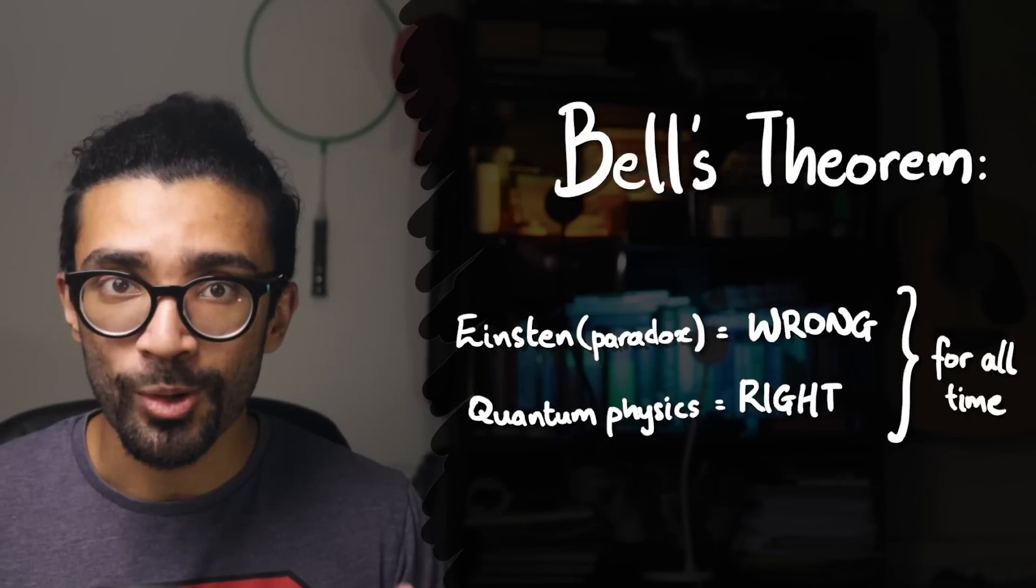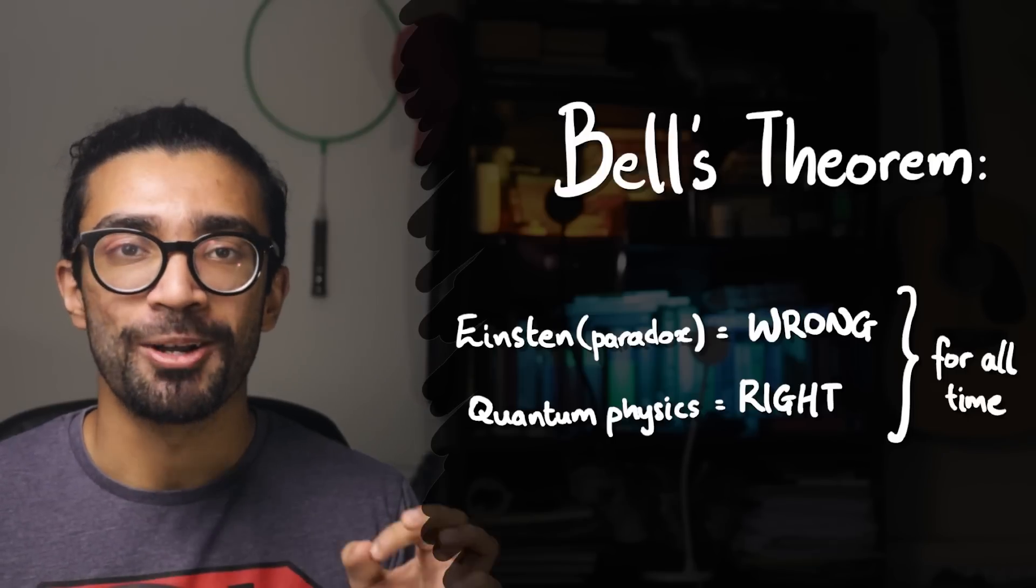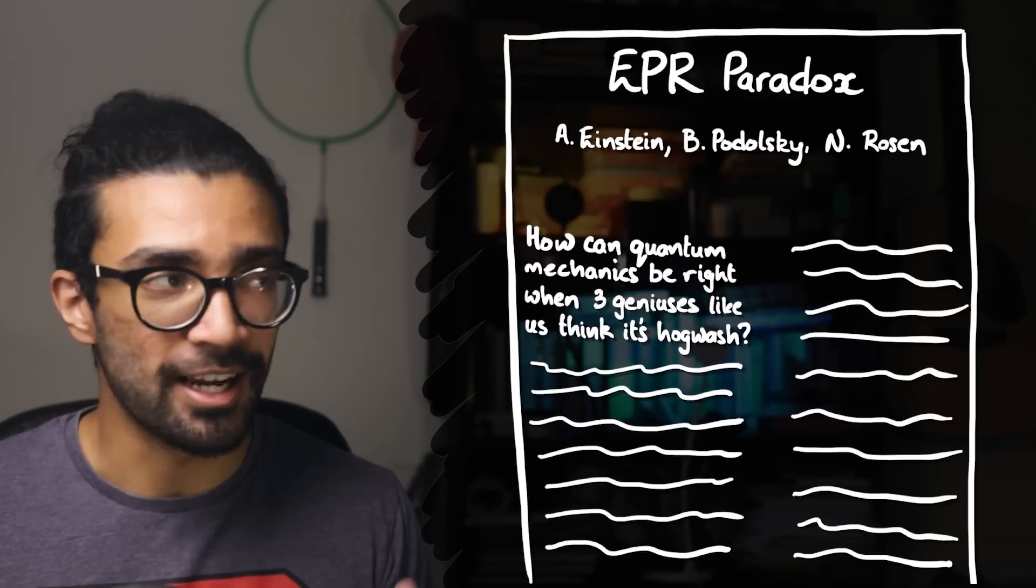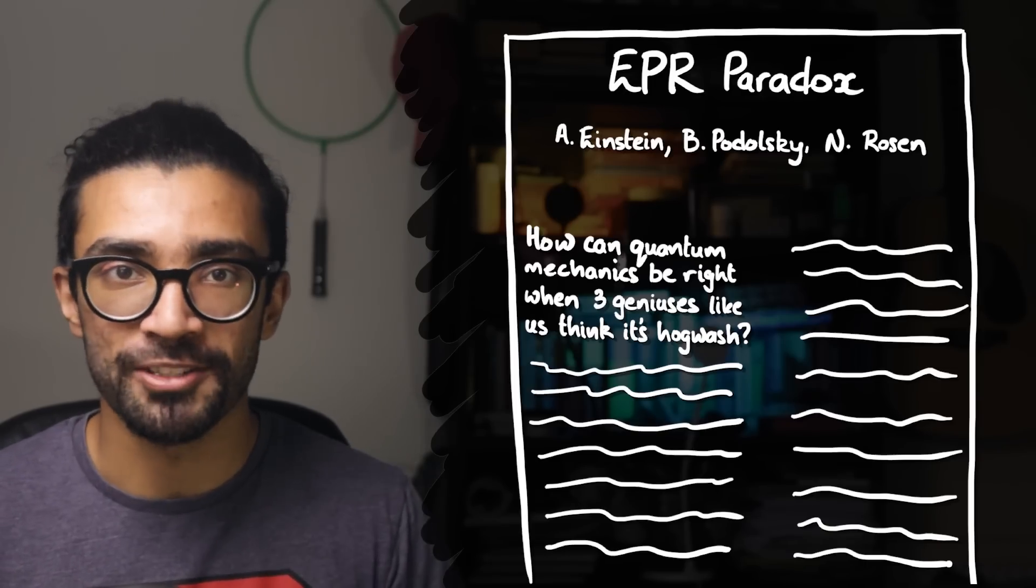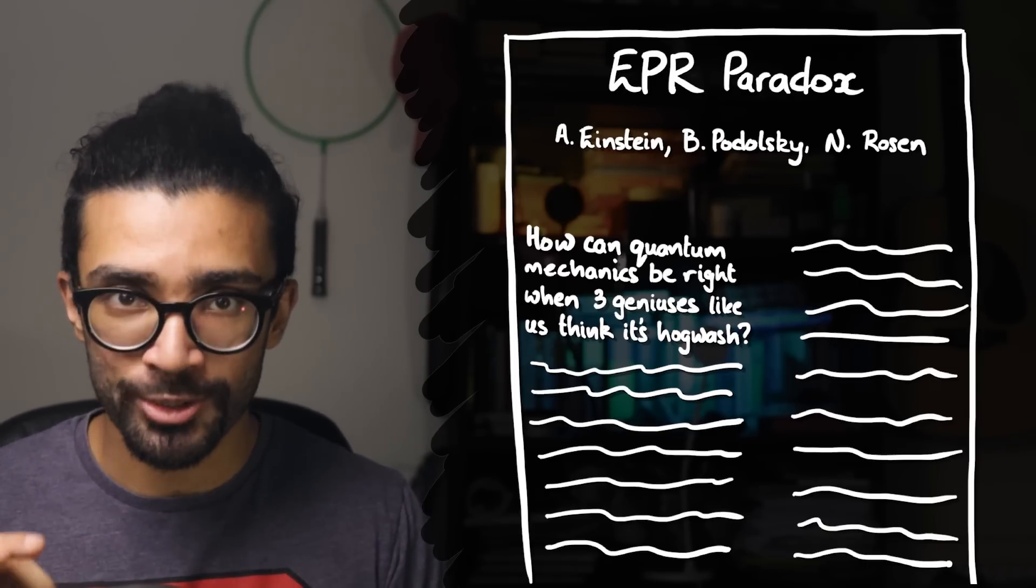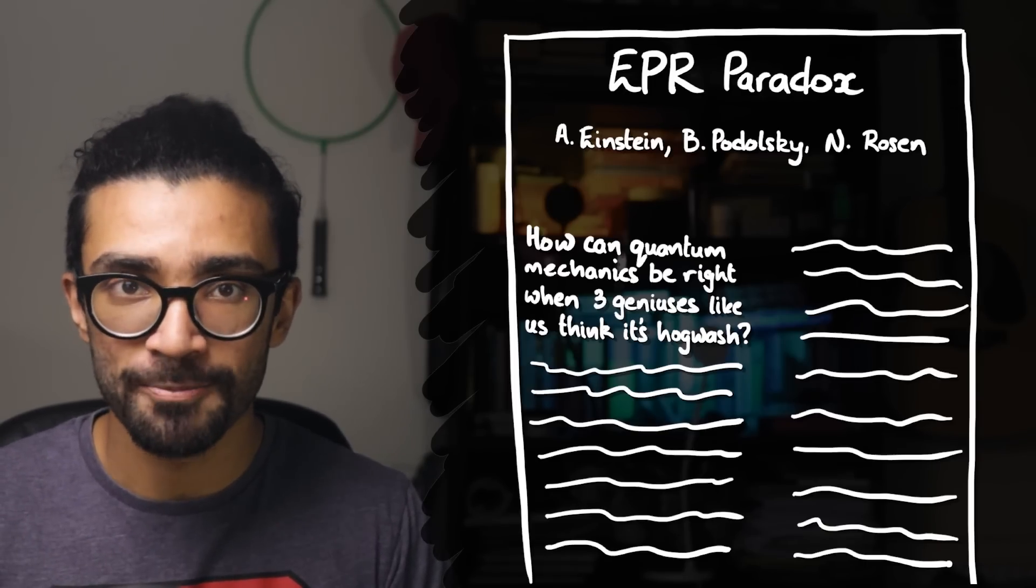In this particular video we will be focusing on a paradox that Einstein and a couple of his colleagues thought they had uncovered.